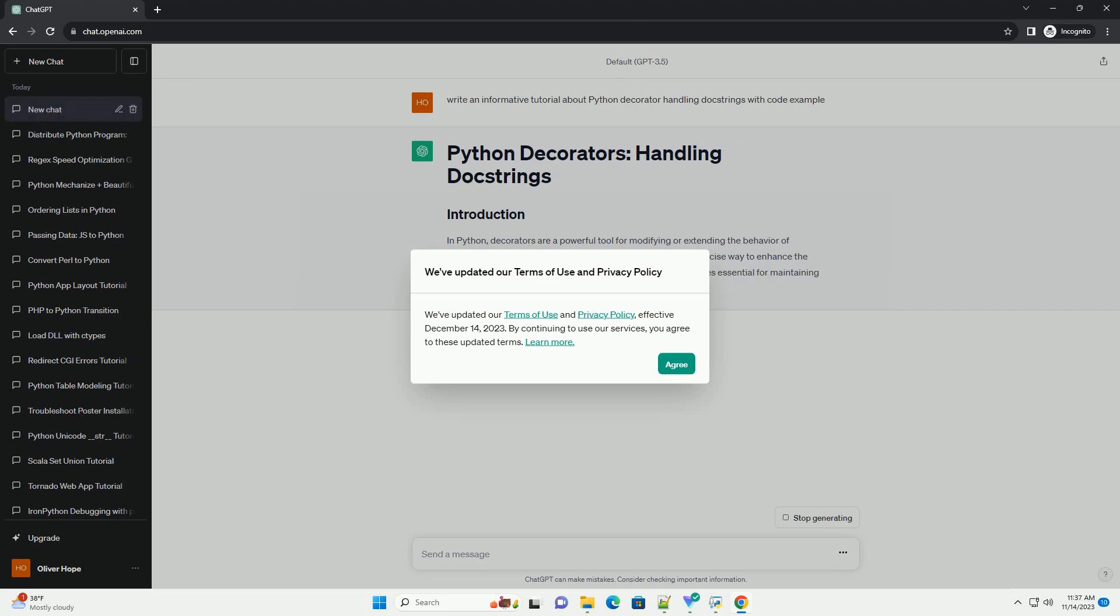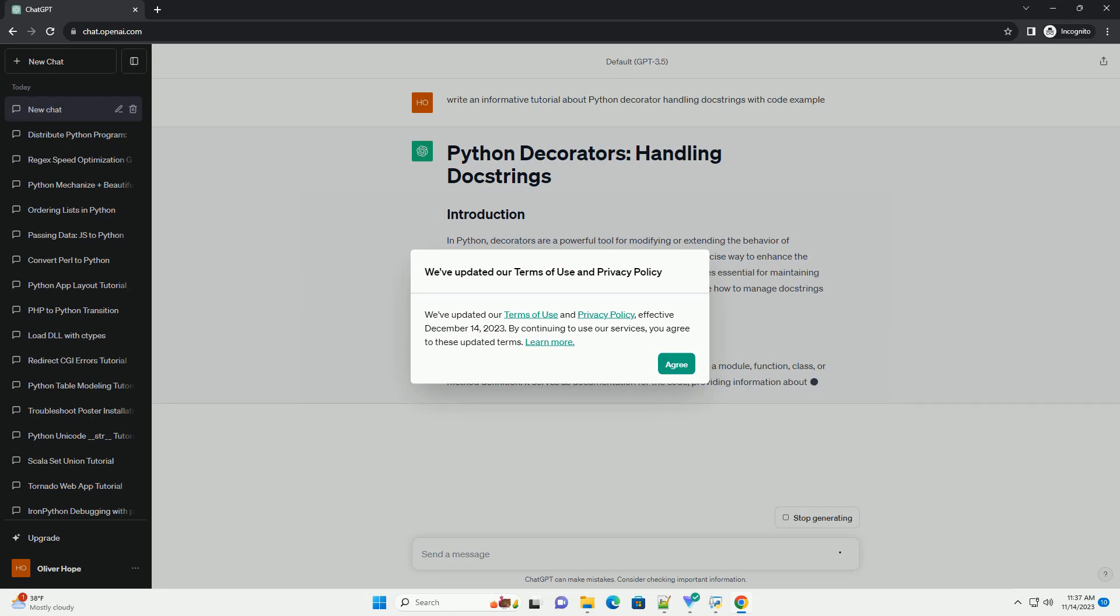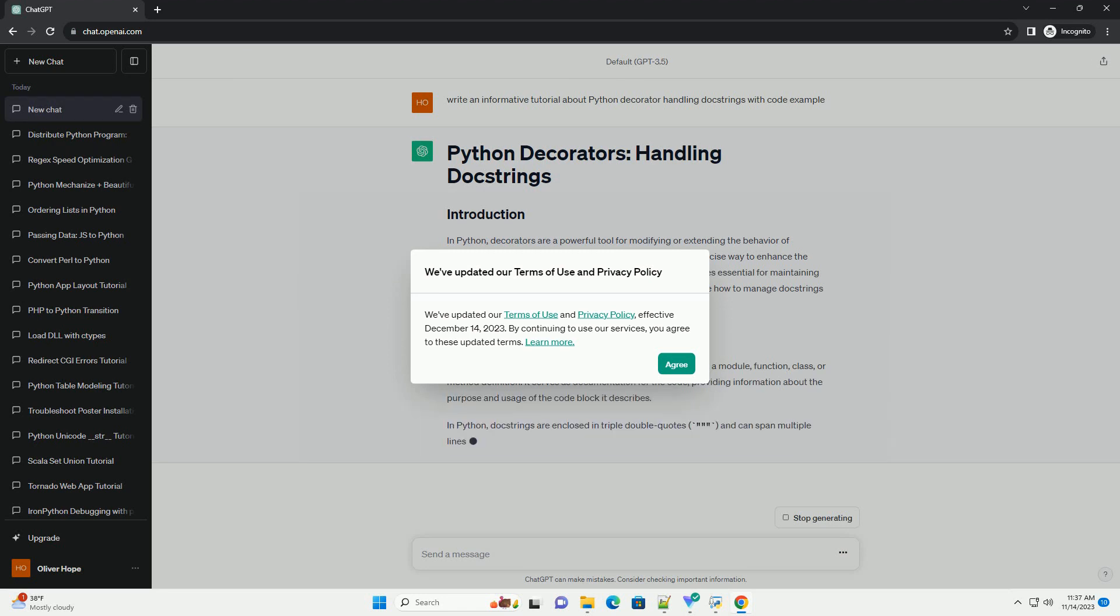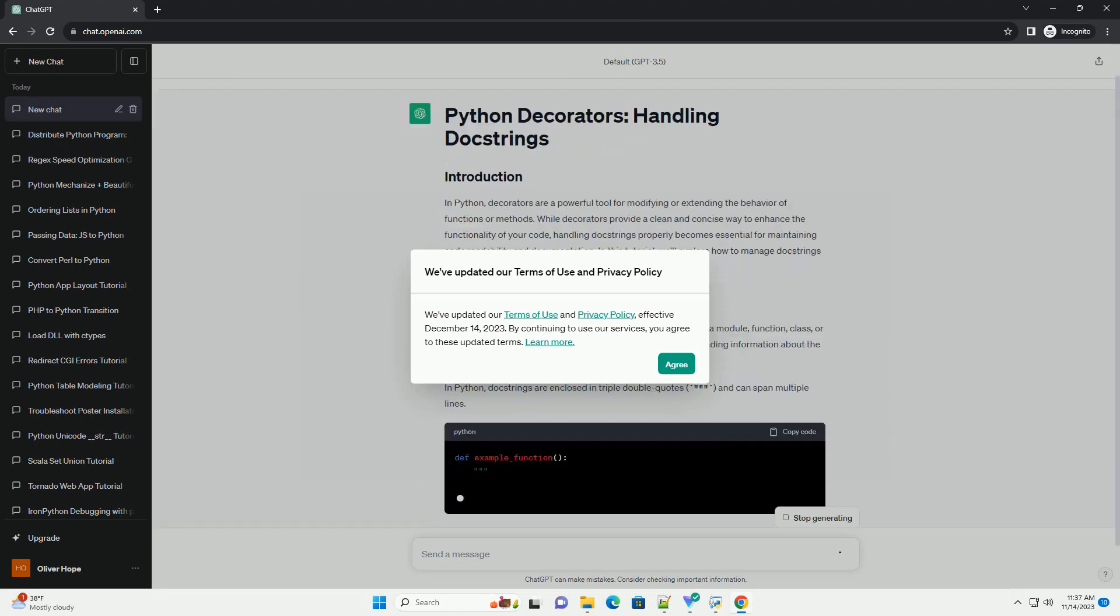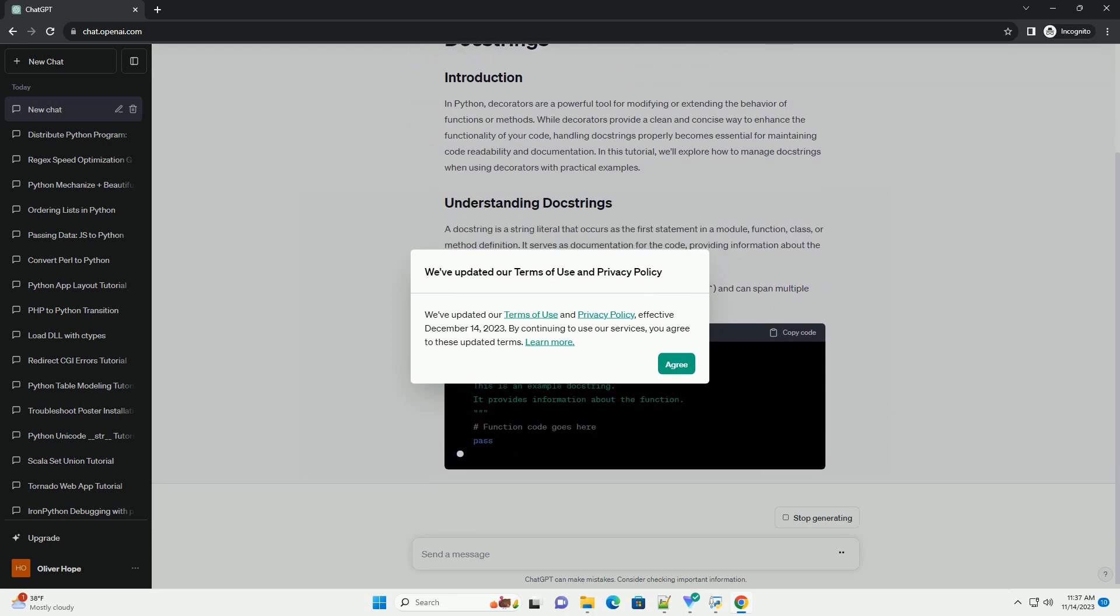While decorators provide a clean and concise way to enhance the functionality of your code, handling doc strings properly becomes essential for maintaining code readability and documentation.